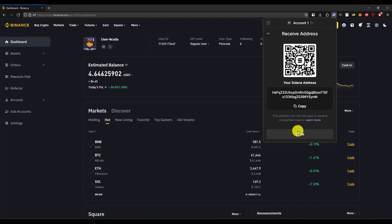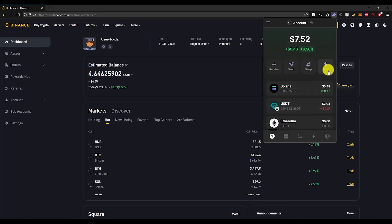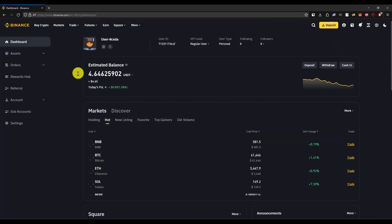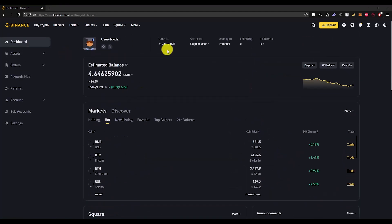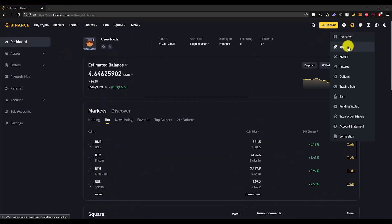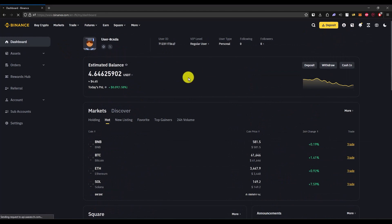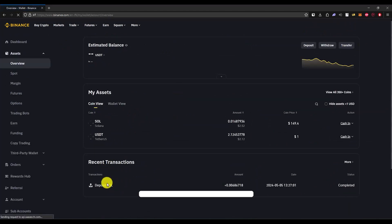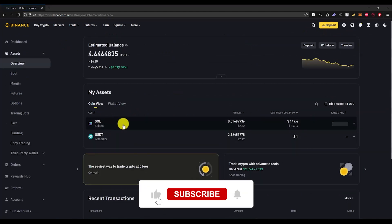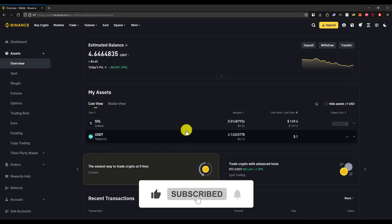close the Phantom wallet and go back to your Binance. Make sure that you already have some Solana. If you go to your dashboard, you should be able to see what funds you have. As you can see, I currently have some Solana.